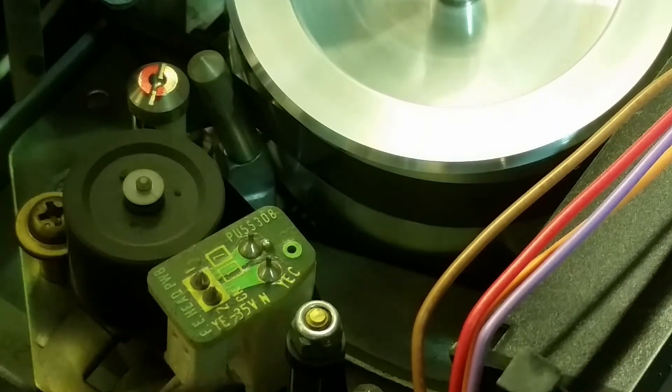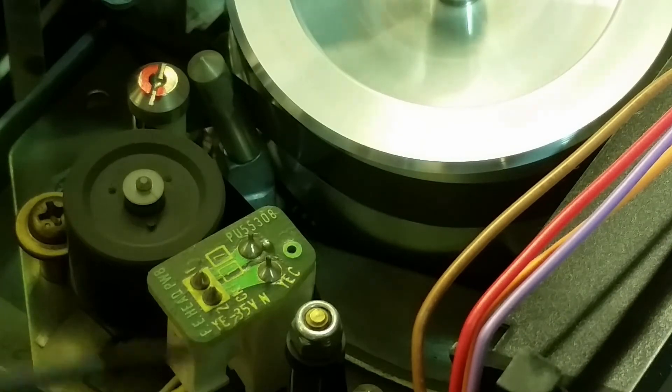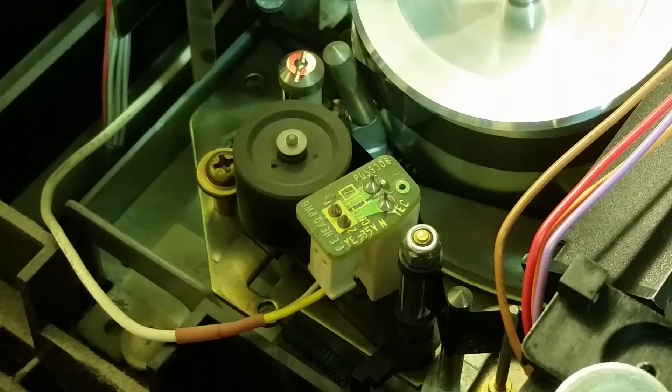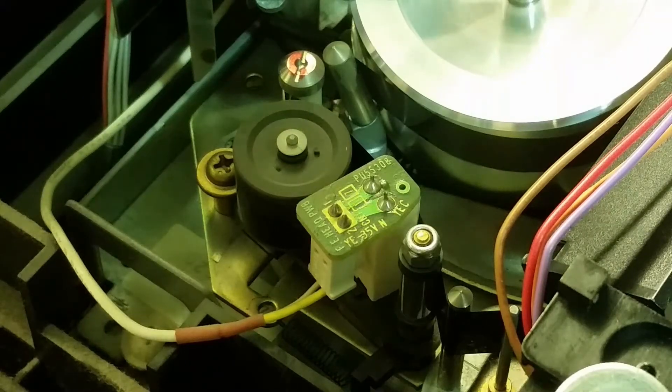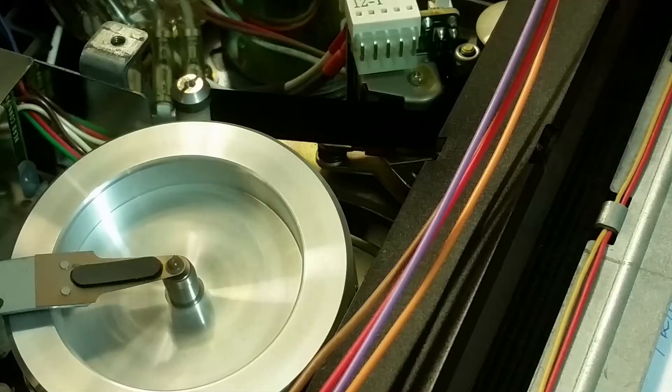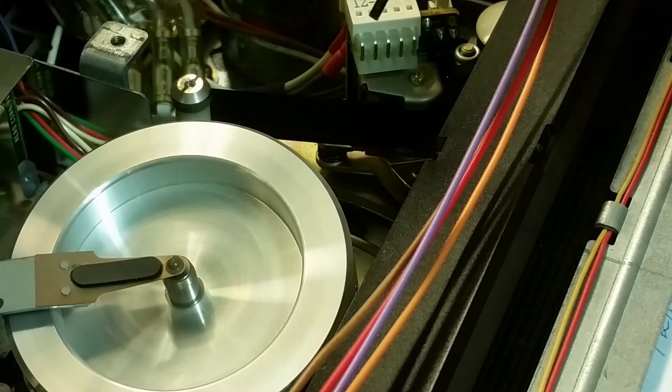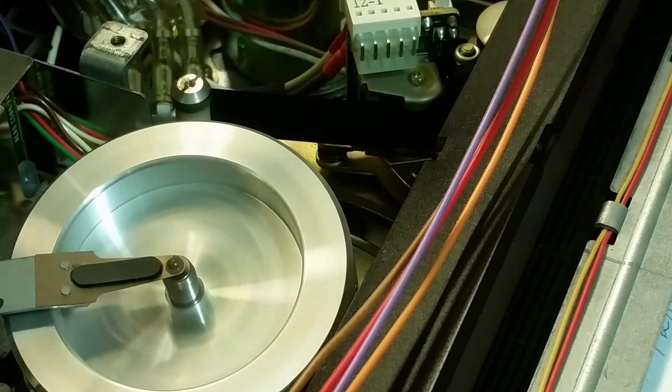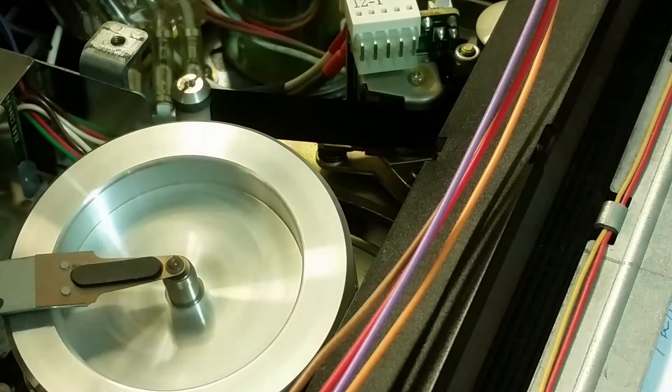And here you can see the erase head right here. There are a lot of mechanical parts in these VHS machines. And here's the audio and the synchronization head. Let's have a better look at that.